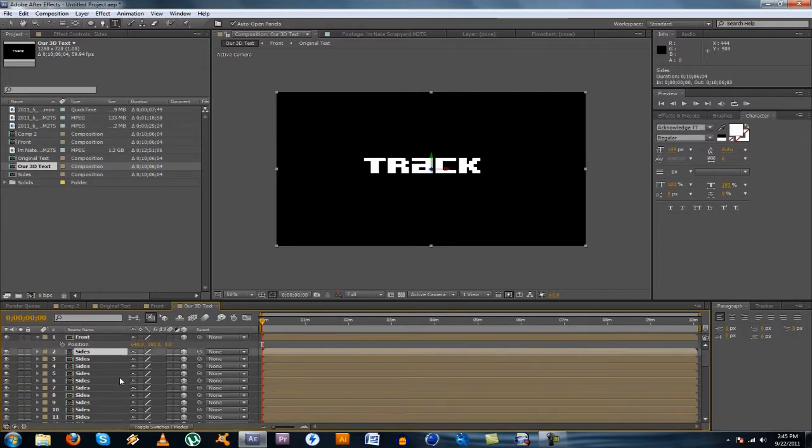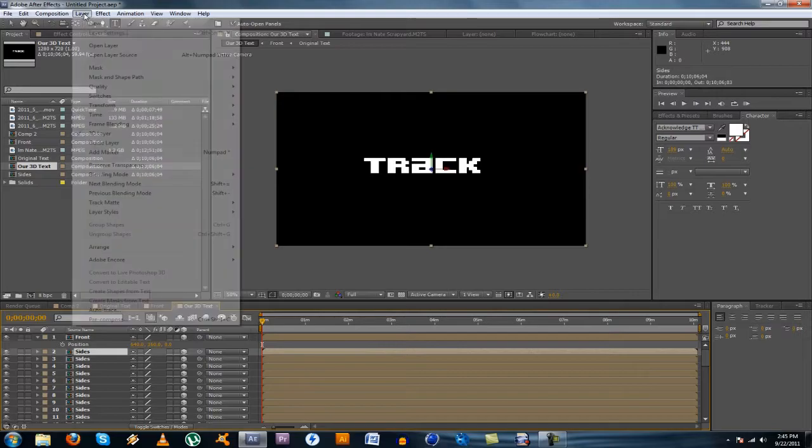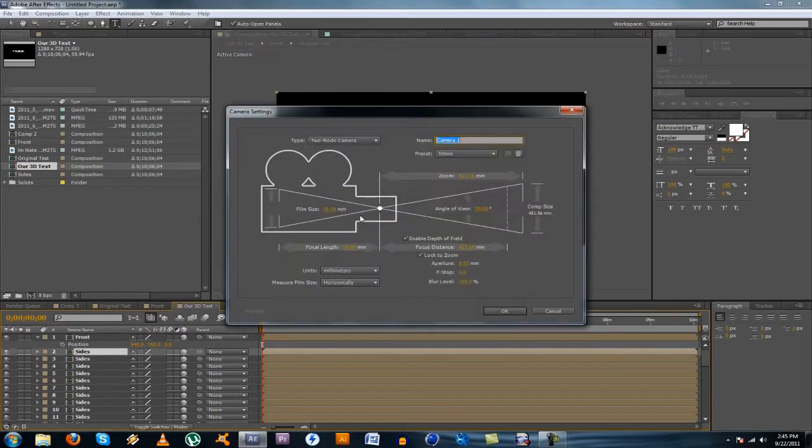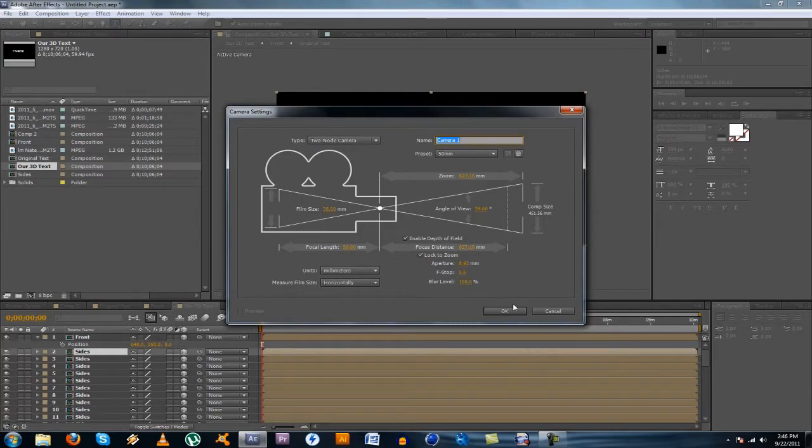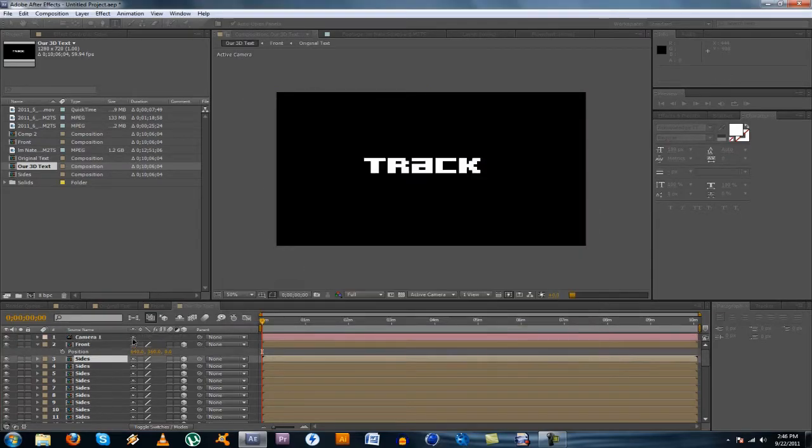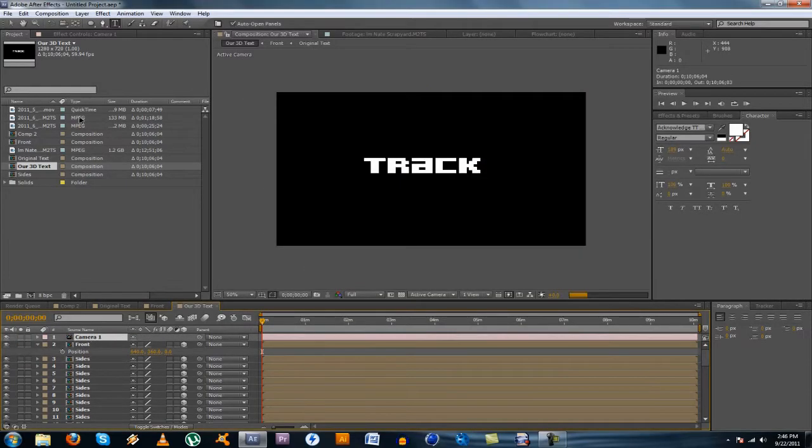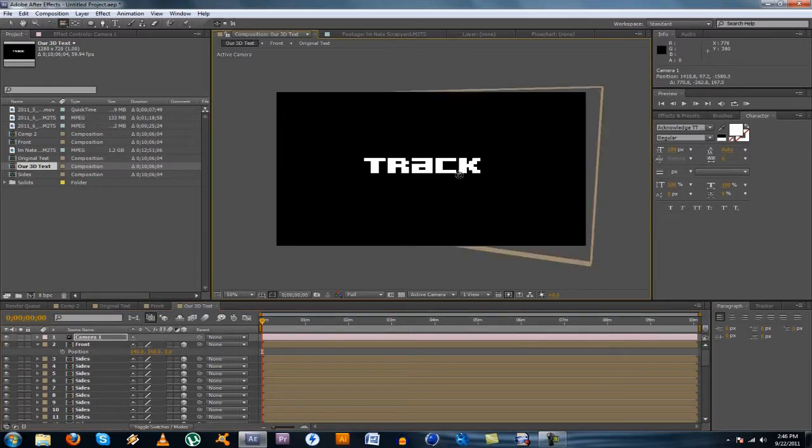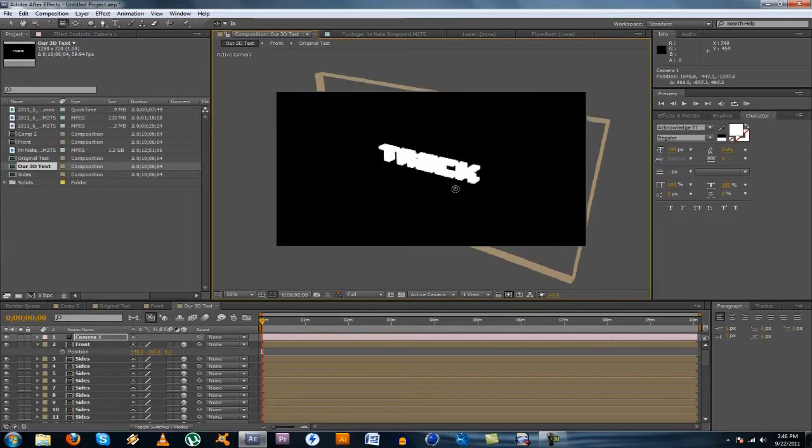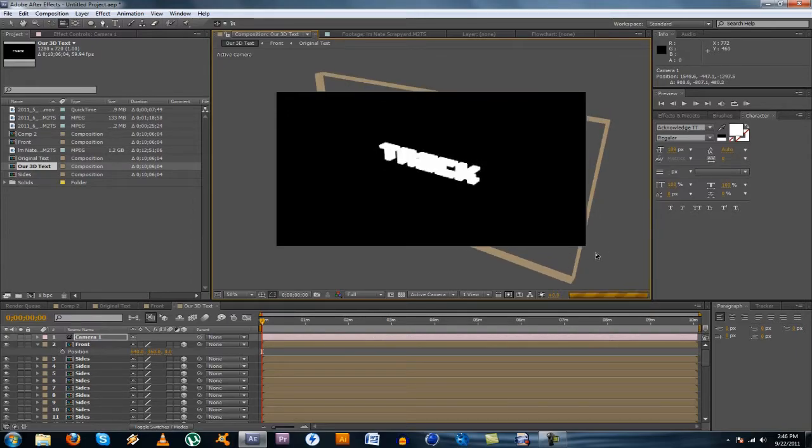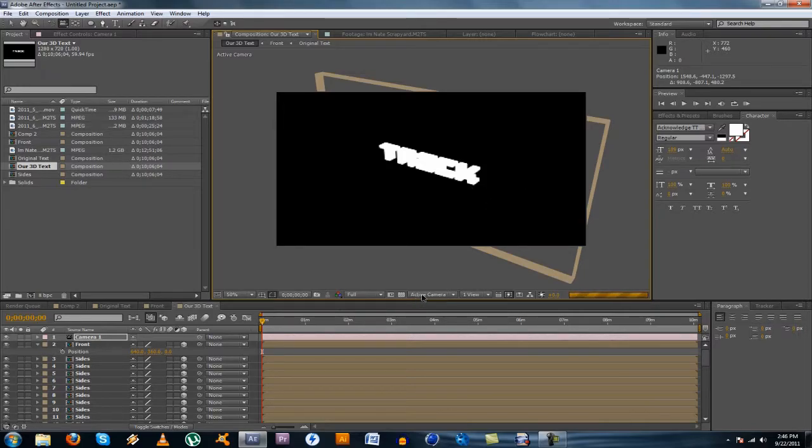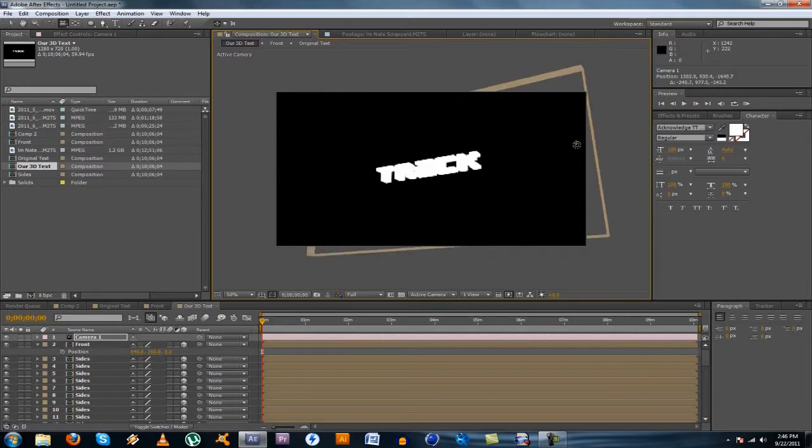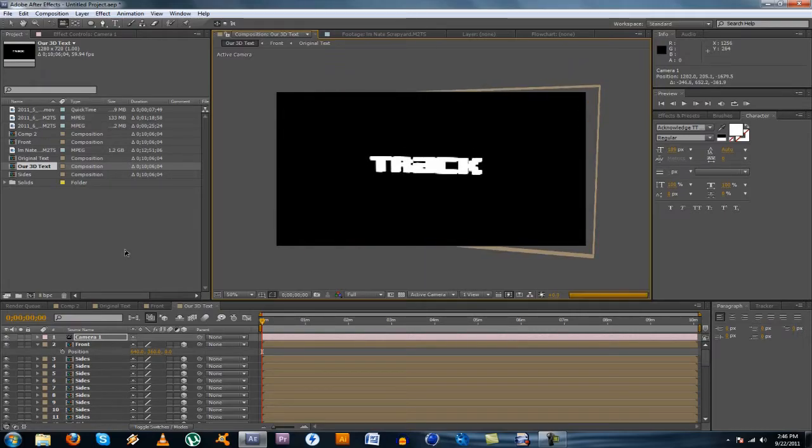Alright, so now that you have all these sides layers, if you add a camera, and you could just leave all the settings the same, enable depth of field, 50 millimeter, and then if you take the camera tool and you rotate the text, you'll see that it's 3D now. And it's kind of, I mean right now it doesn't look that good. Sorry, my computer is really slow. But I mean right now it's all just one big block and you can't really tell. So I'm going to show you guys how to get a little bit of lighting on there and make it look a little bit more realistic.